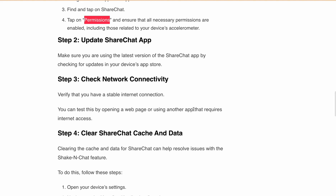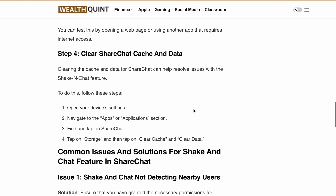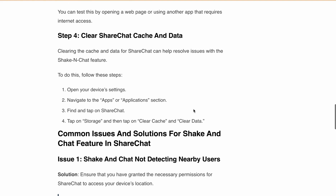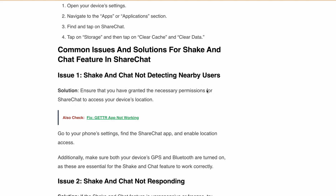The next step is to clear ShareChat's cache and data. Clearing the cache and data for ShareChat can help resolve the Shake and Chat feature issue, as there might be some temporary bugs or issues causing the problem. Now let's discuss some common issues and their resolutions.